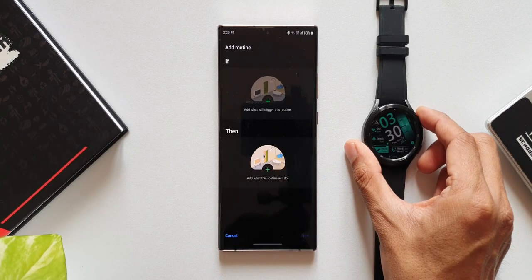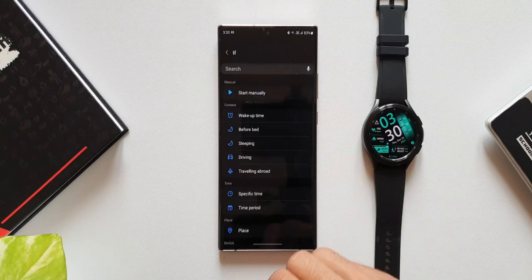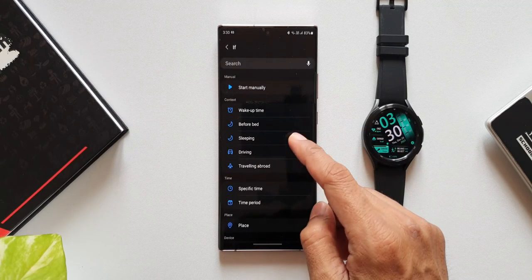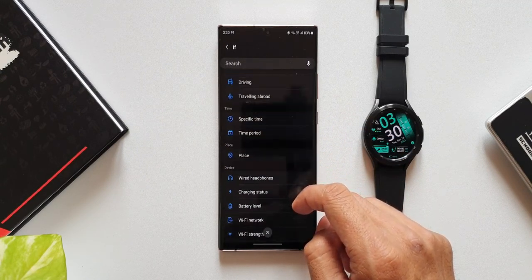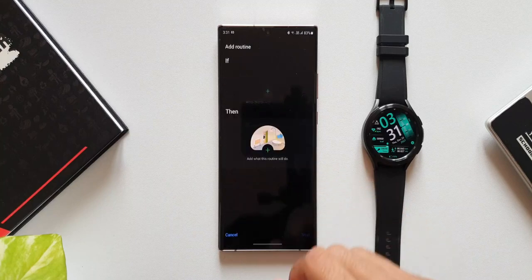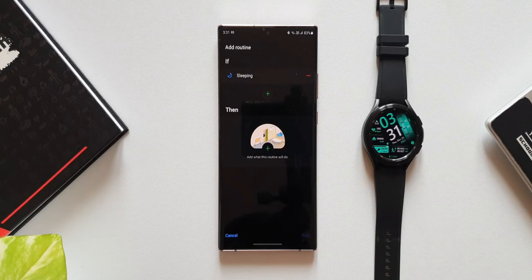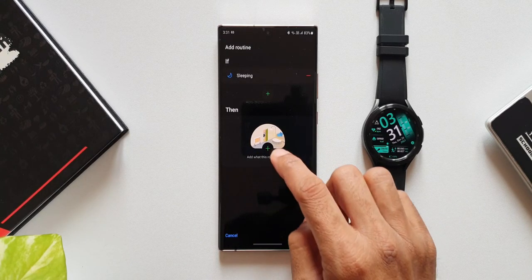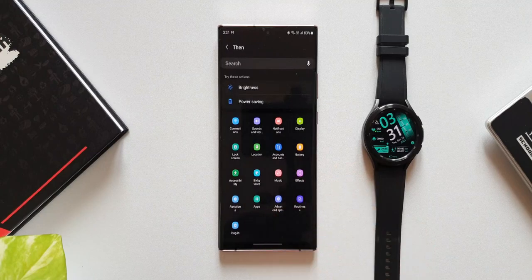Let me tap on this plus button. As you can see we have this entire list. Now here I'll tap on sleeping. Of course you can tap on any if condition that you want to set. Now let's add what this routine is going to do.